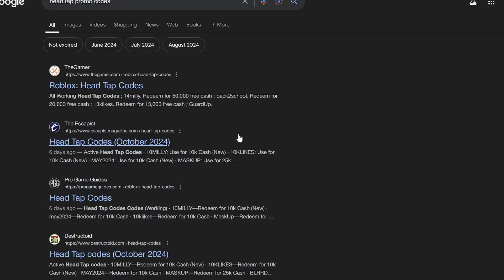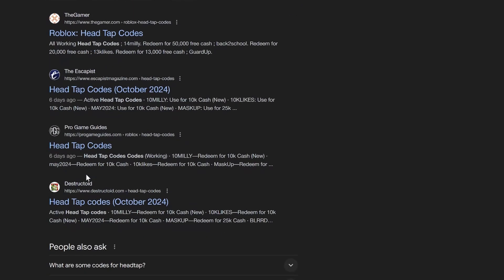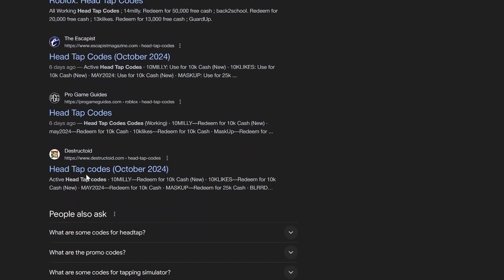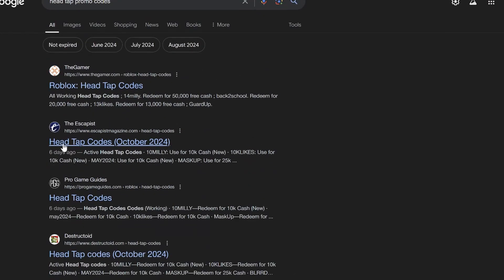After this, Google will list many websites that are offering free Head Tap promo codes. So you can open any of them, I'm going to open this one.